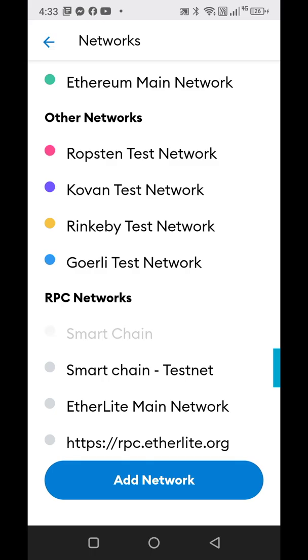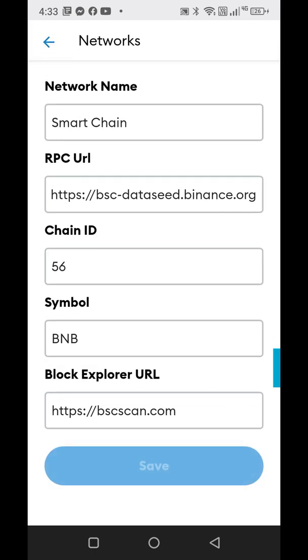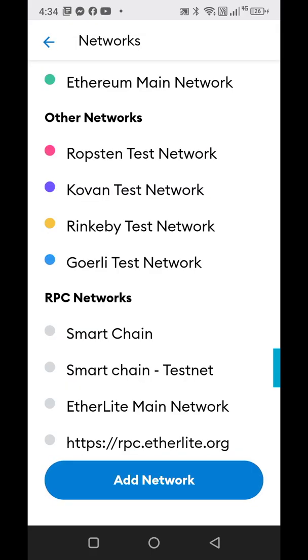Same thing if you want to do the Binance Smart Chain — you get this information, plug it in, and it will add the network to your wallet.